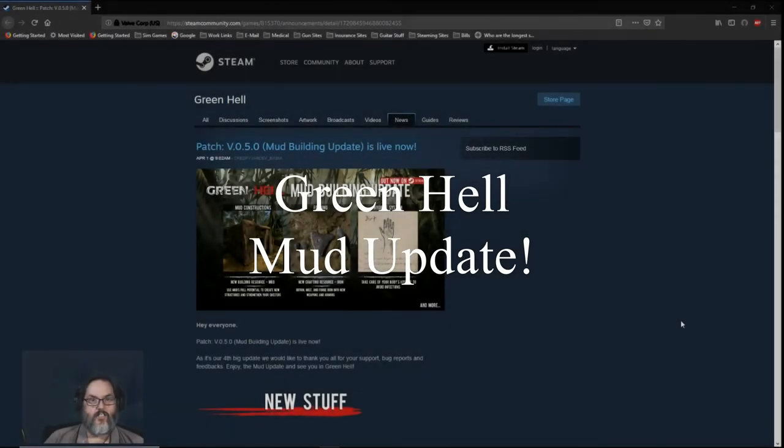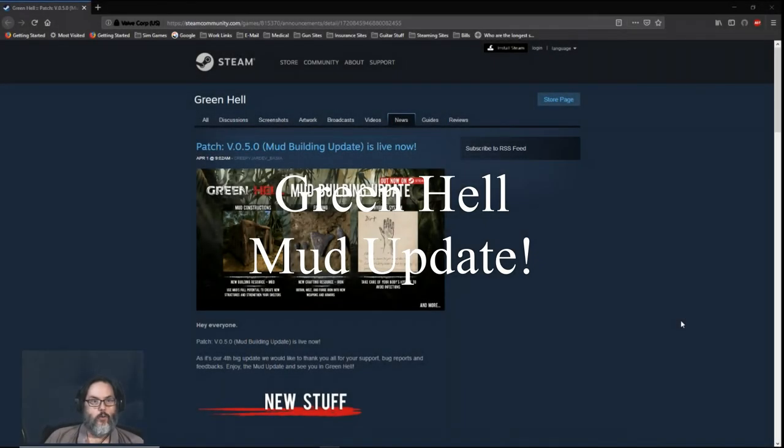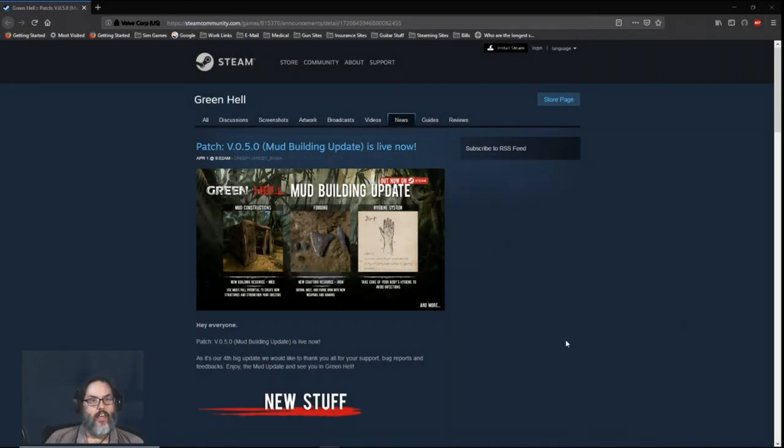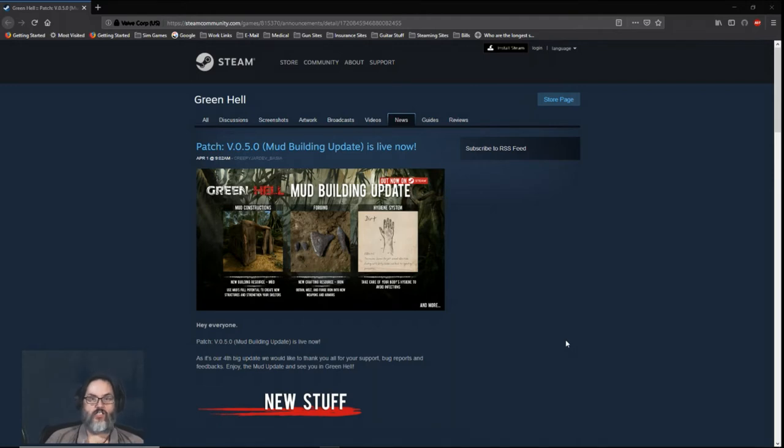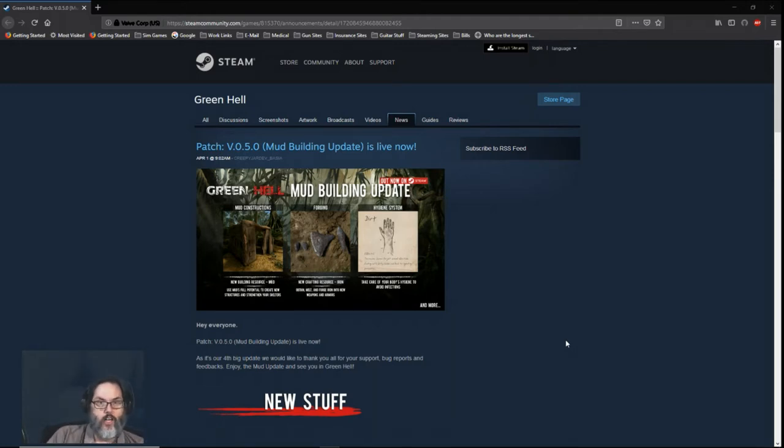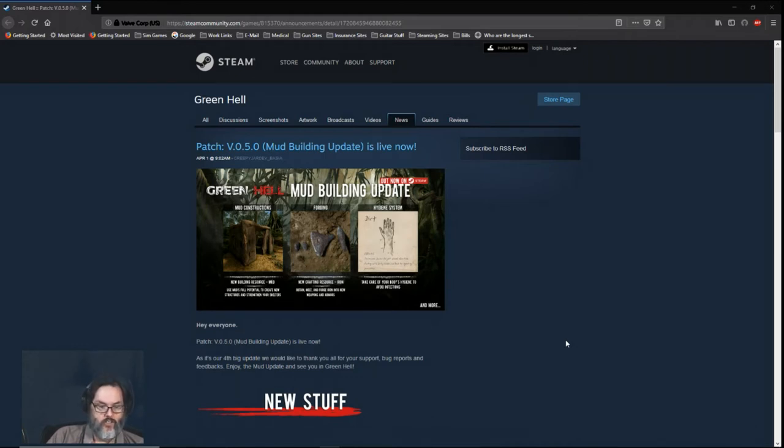Hey guys, RC here. We are back with a Green Hell update. So I just got home from work and was loading up Steam and I got the notification that Green Hell needed an update.